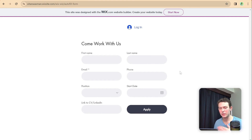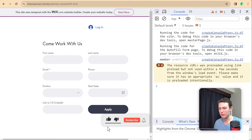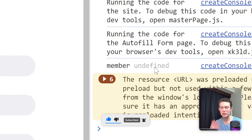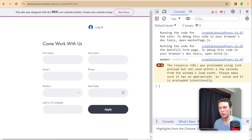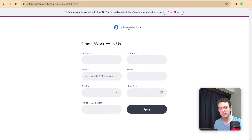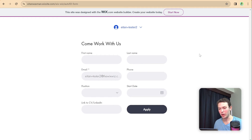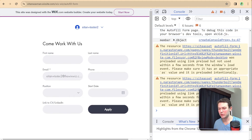Here I am on the live site. As you can see, nothing is currently pre-filled, and that makes sense because no member is currently logged in. Let me check the console — we got back member: undefined. That's essentially why there's no auto-population of the form. So I'm going to create a new member account, log in, and refresh the page to show you what it looks like with a member logged in.